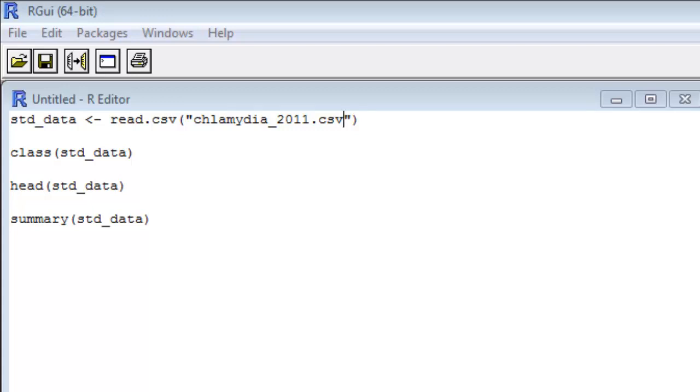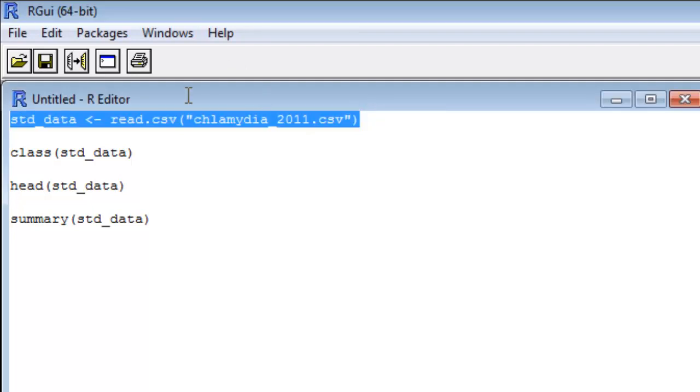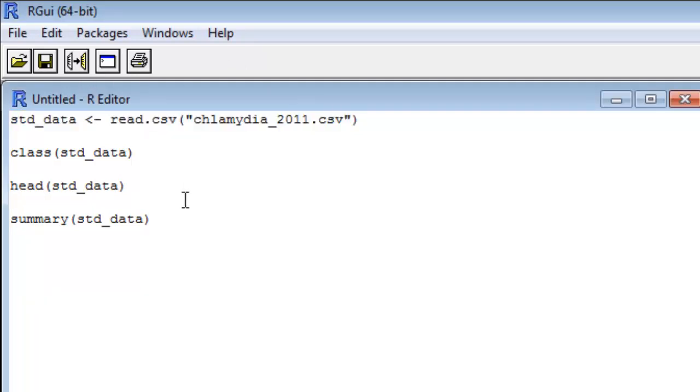There's a variety of read commands. Some of them are built in automatically. Others, you have to go get. One of the most rudimentary, easiest to use is going to be read.csv, which we can see here. We've got a variable std_data, and we're going to assign it the value that is returned by the function read.csv. And we pass that read.csv function the argument chlamydia_2011.csv.